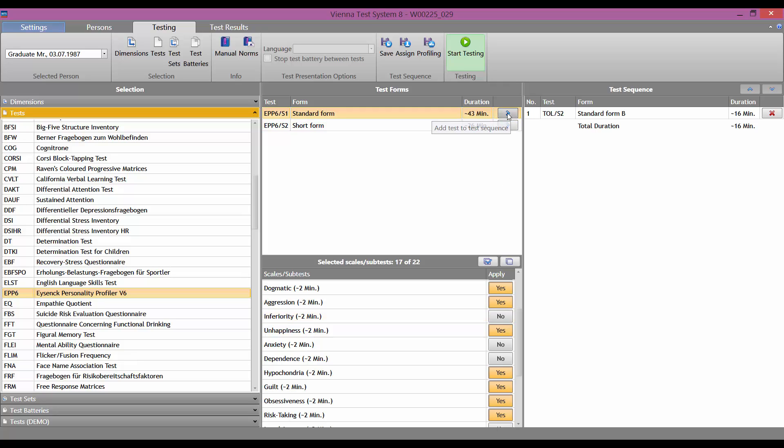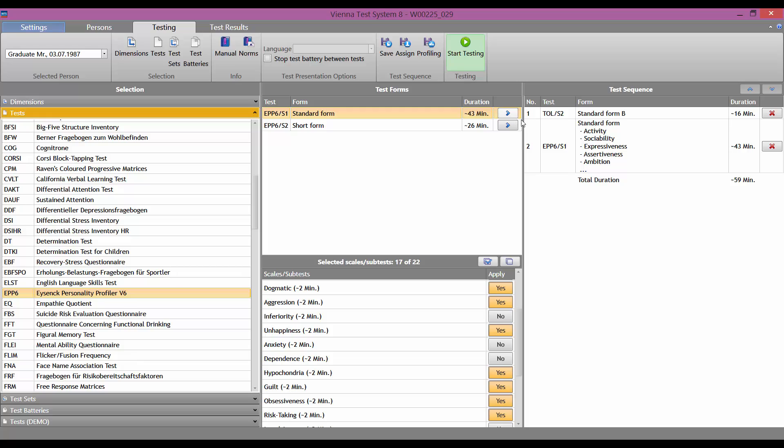click on the blue arrow on the right, at the top, under the test forms, to move the test into the test sequence column, so that testing is ready to start.